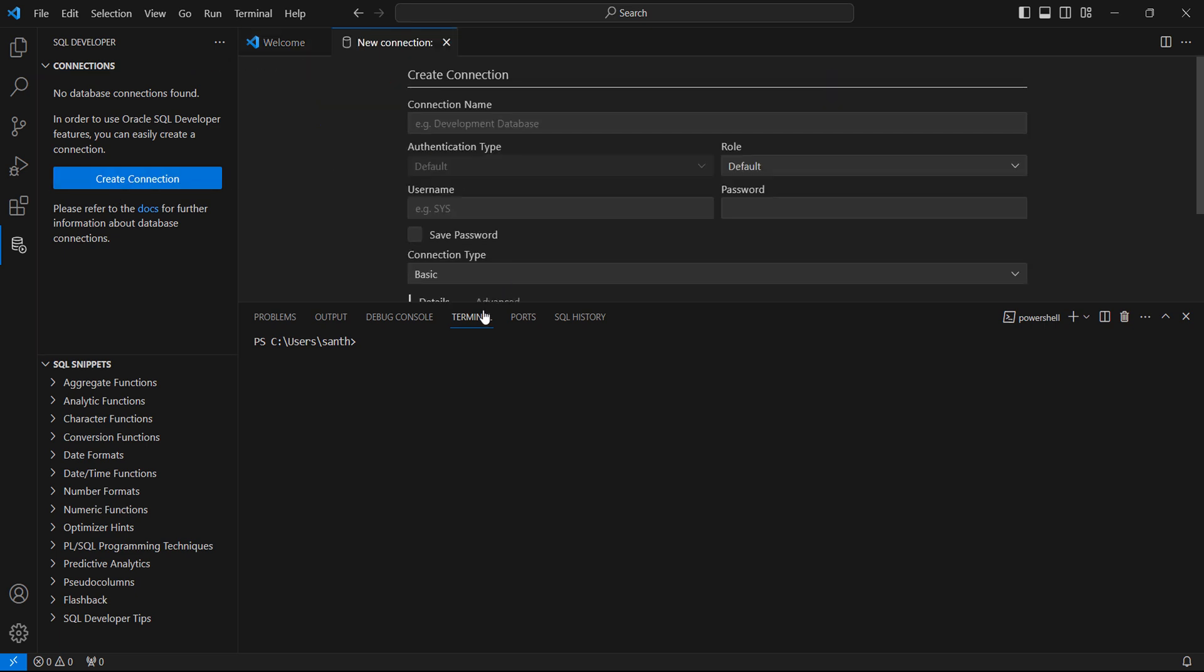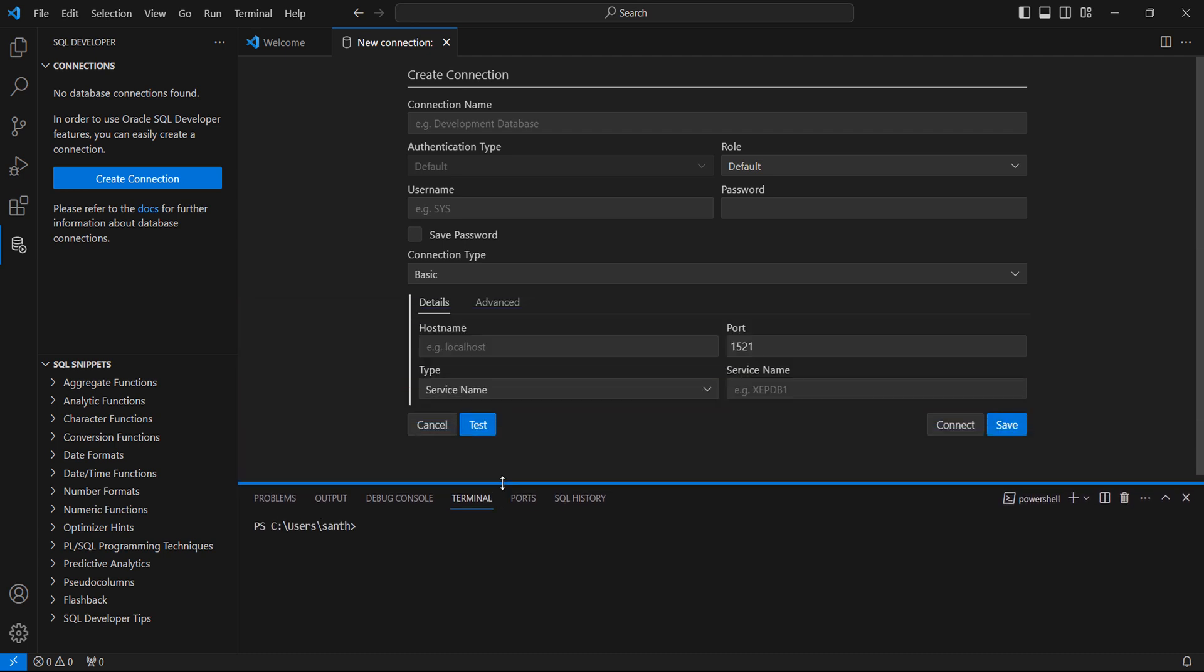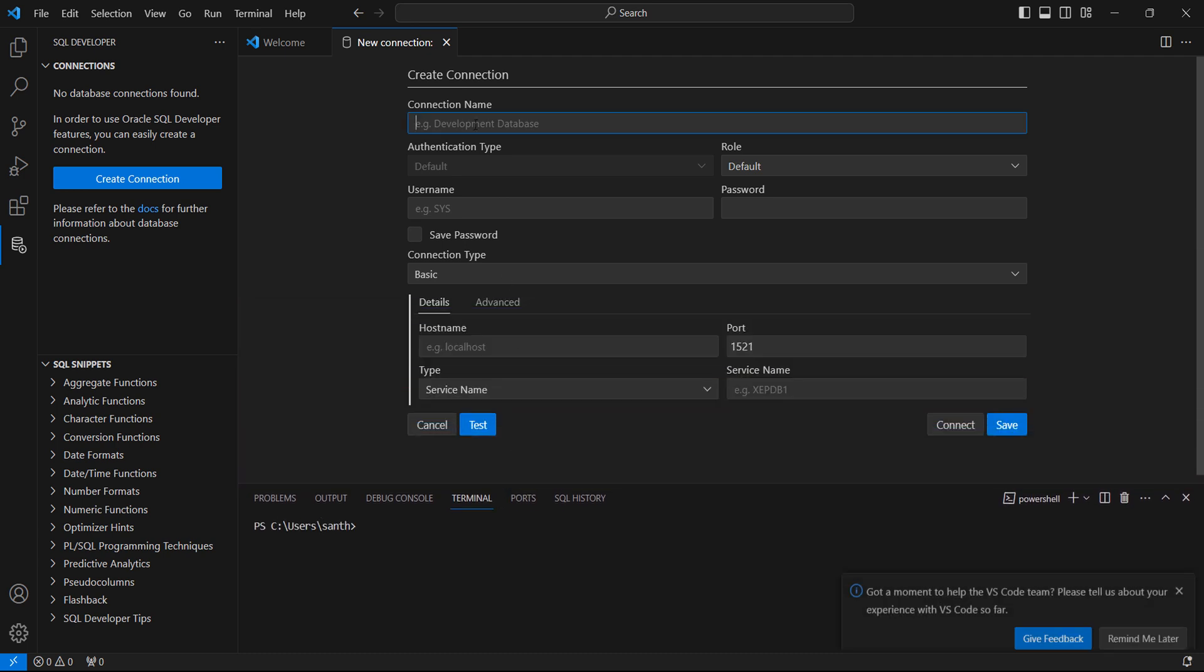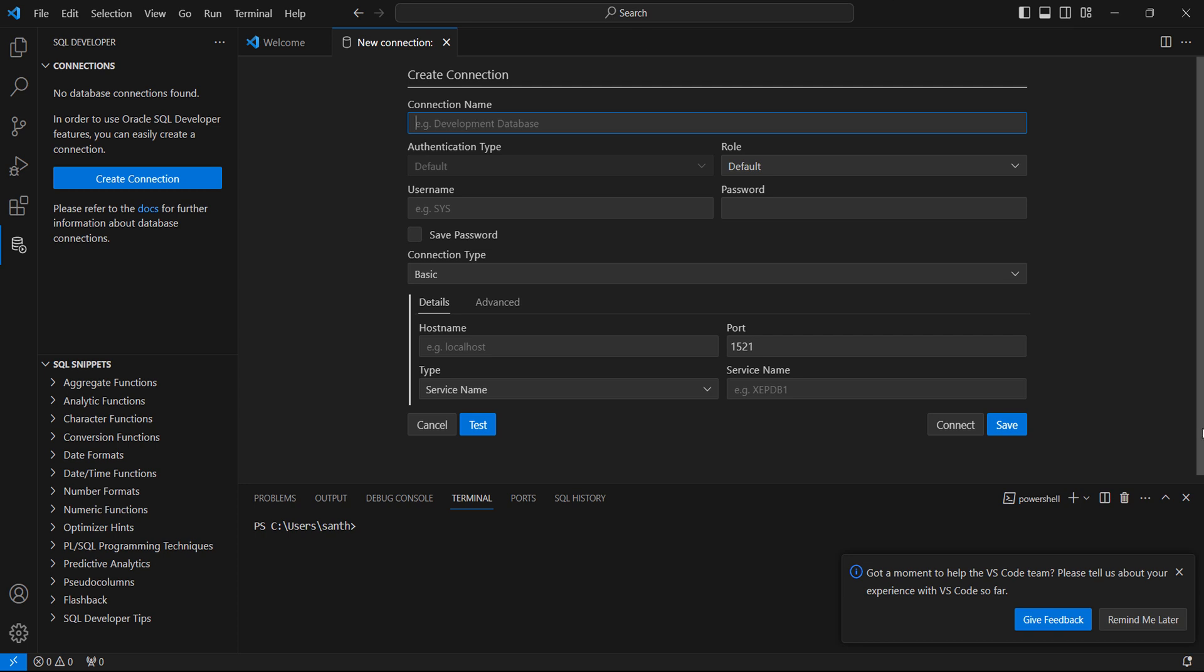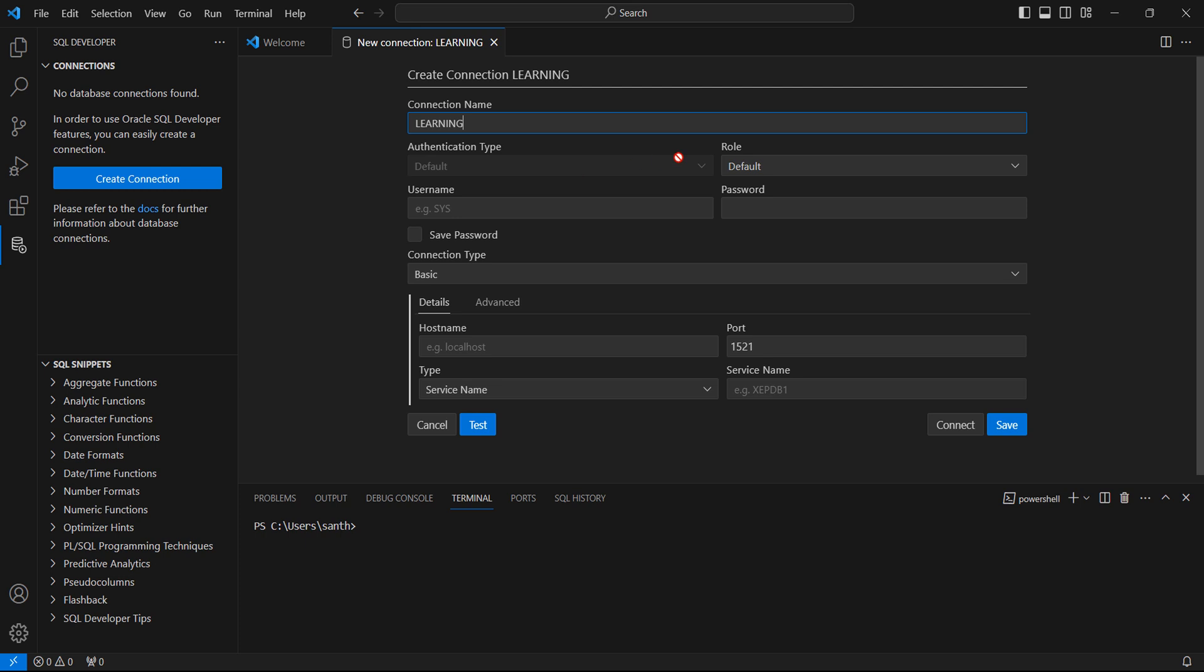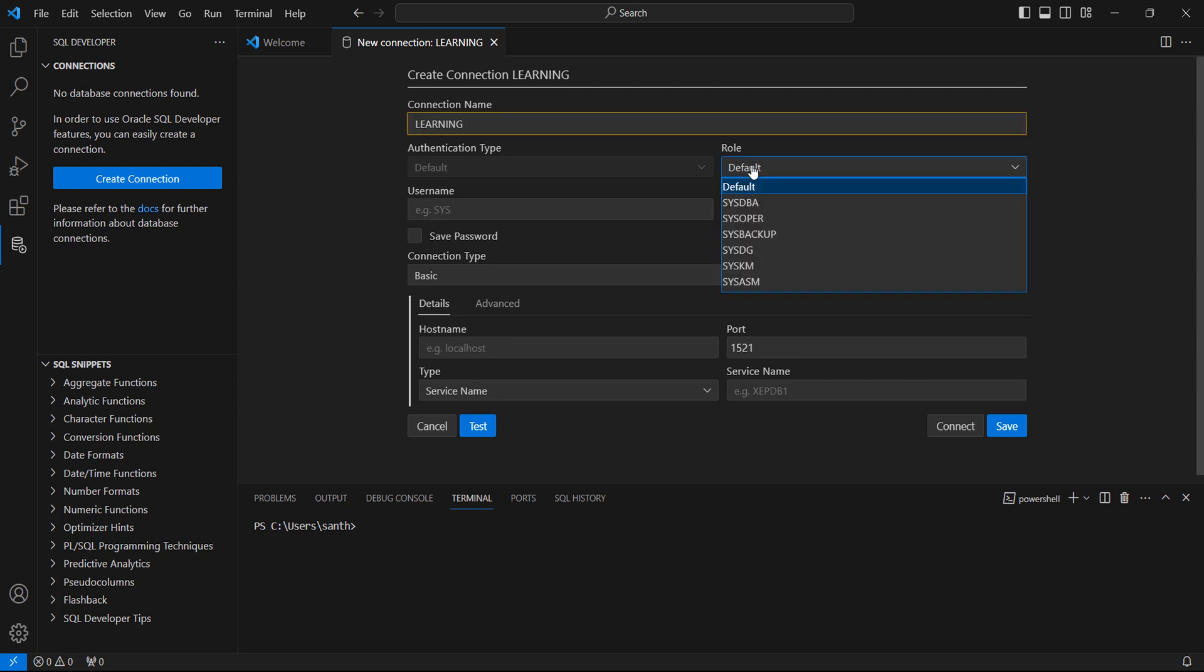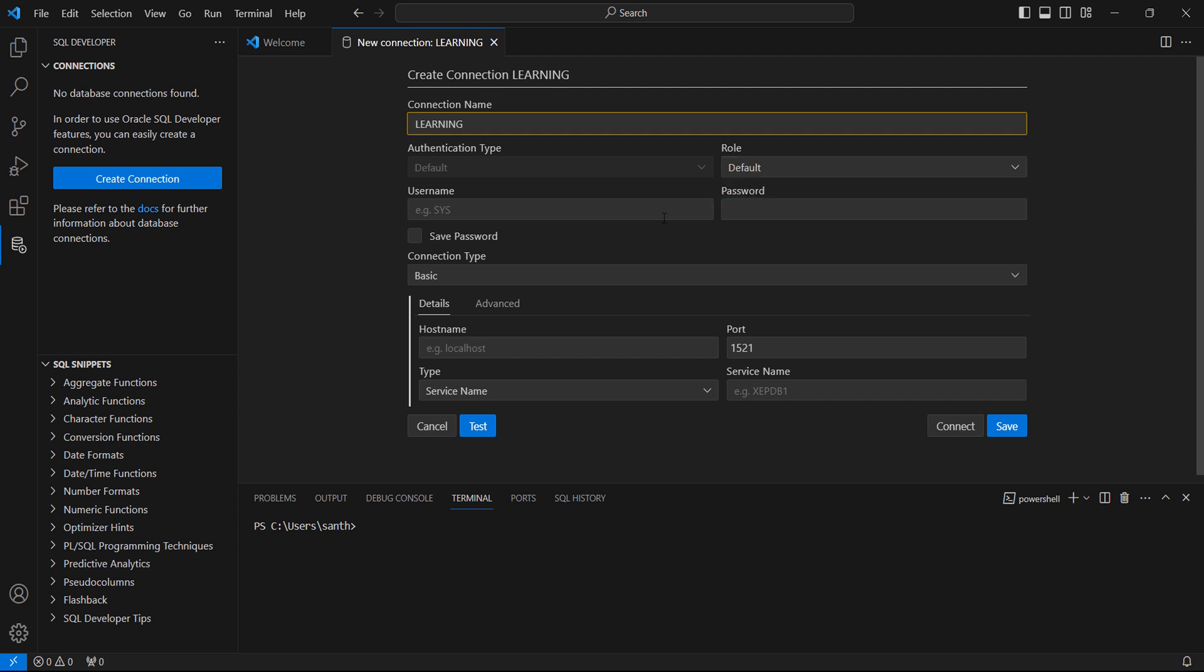This will take you to the connection wizard. For connection name, you can give any name you want. I'm giving 'landing'. For authentication type, based on the schema you are connecting, you can select the appropriate option. If you are connecting SYS schema, select SYSDBA. If you are connecting a normal schema, select default.